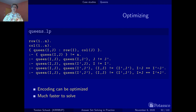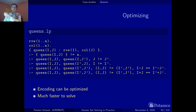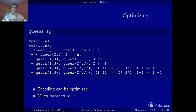The second improvement concerns the size of the grounding. When we ground, we substitute all possible values for each variable. Looking at the integrity constraint forbidding horizontal attacks: for each line there are N positions for a queen, and N minus 1 alternatives for a second — this leads to a quadratic blowup in grounding.